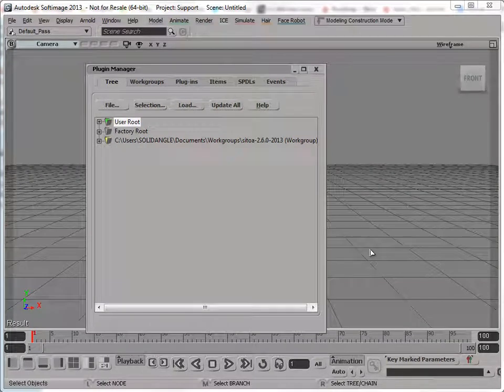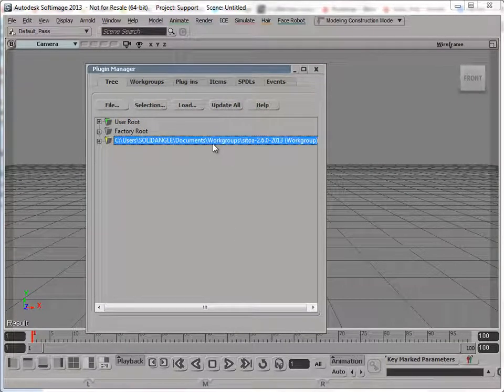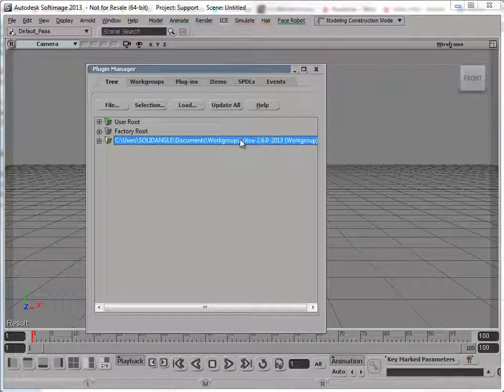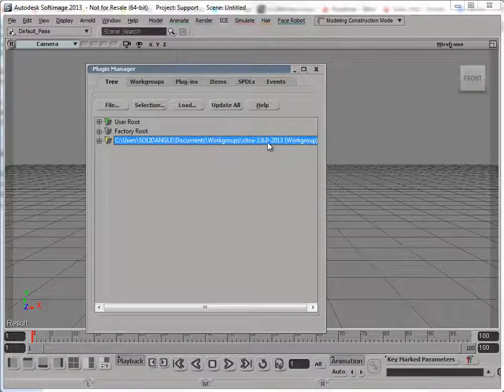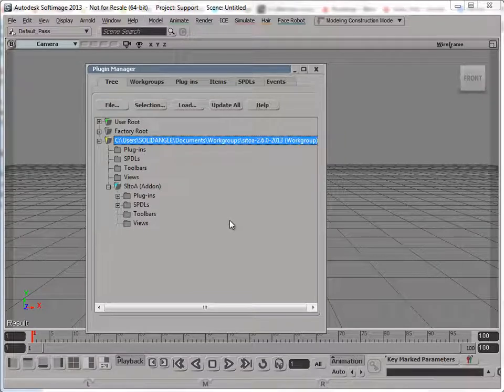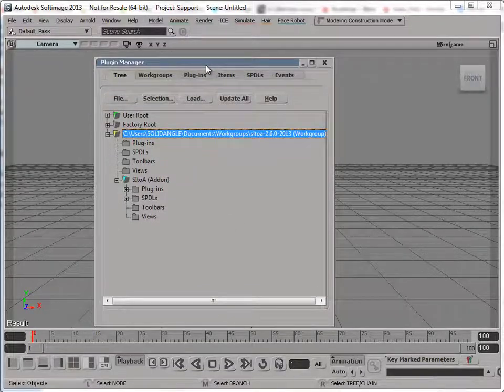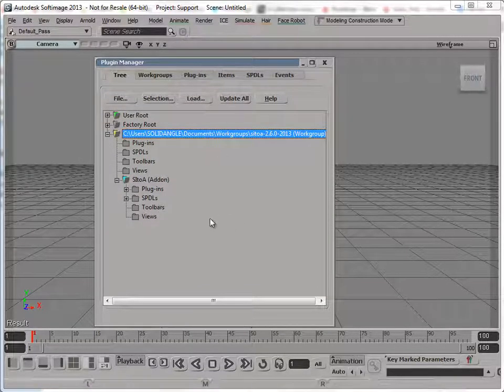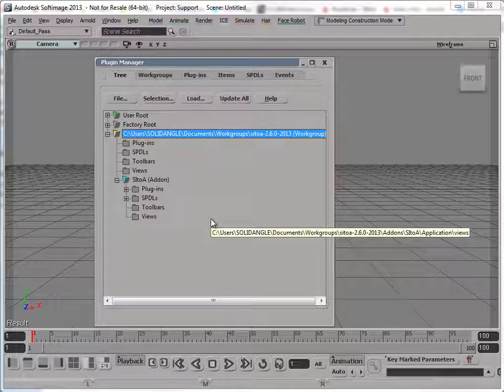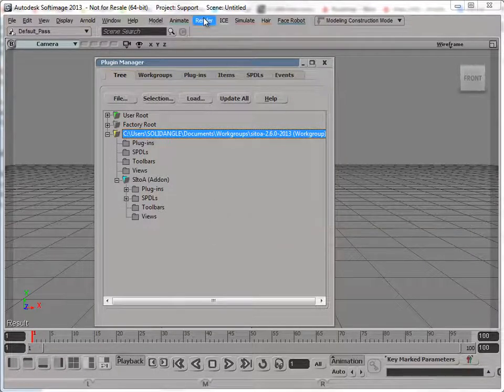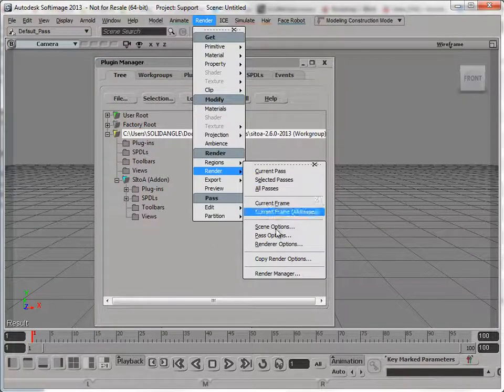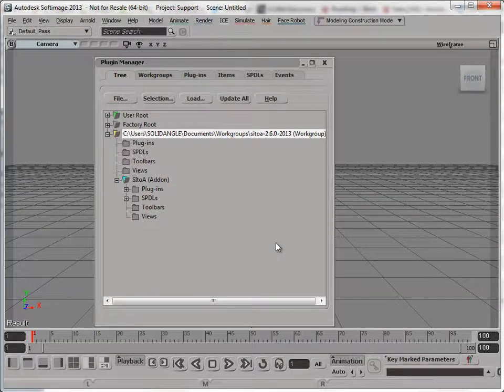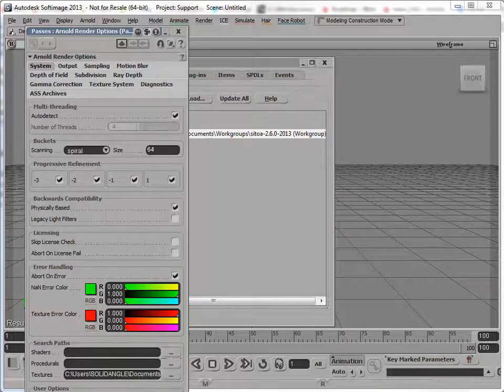Okay, so I'm back after restarting Softimage 2013. So here's my SI2A Satoa 2.6.0 with all the plugins. And I guess this one thing I would check, in this case, I know that 2.6 added some new parameters to the render option. So let's just make sure that that was updated.